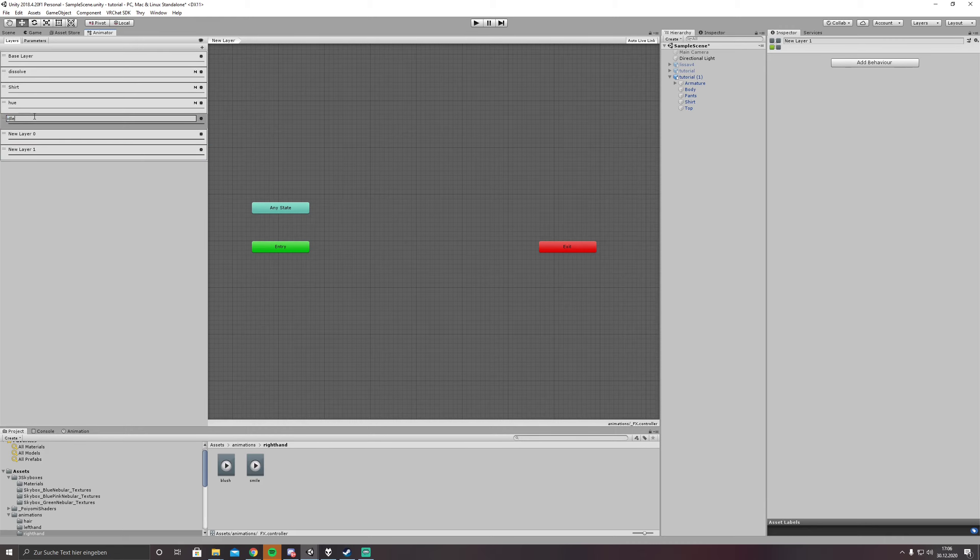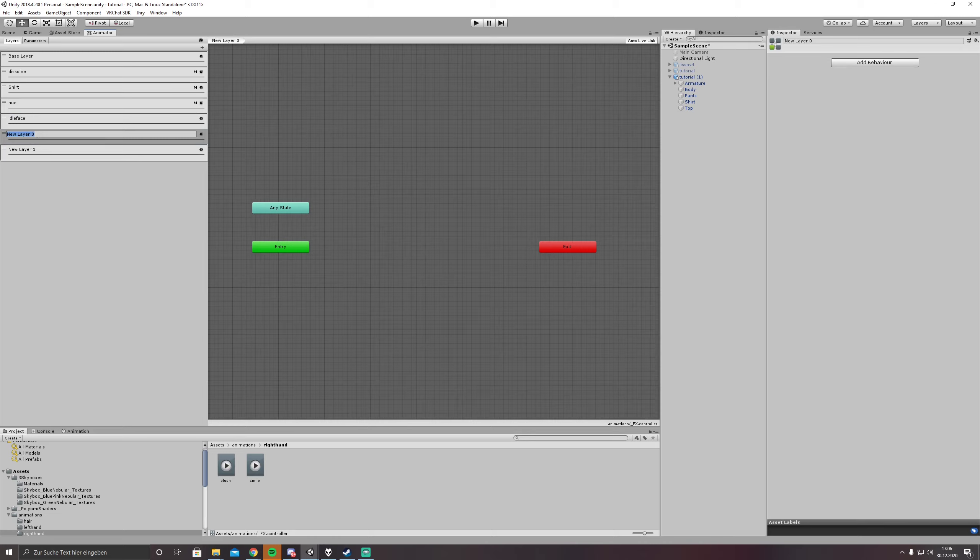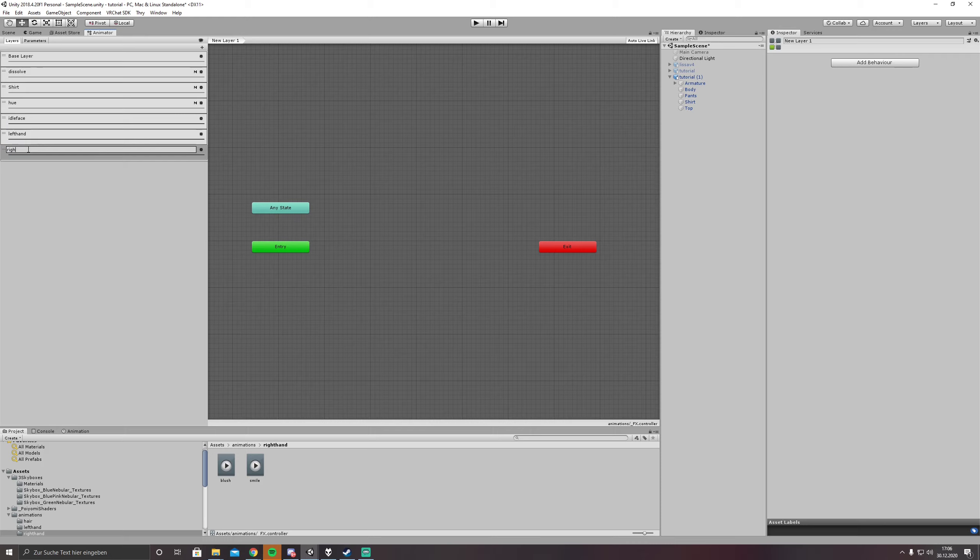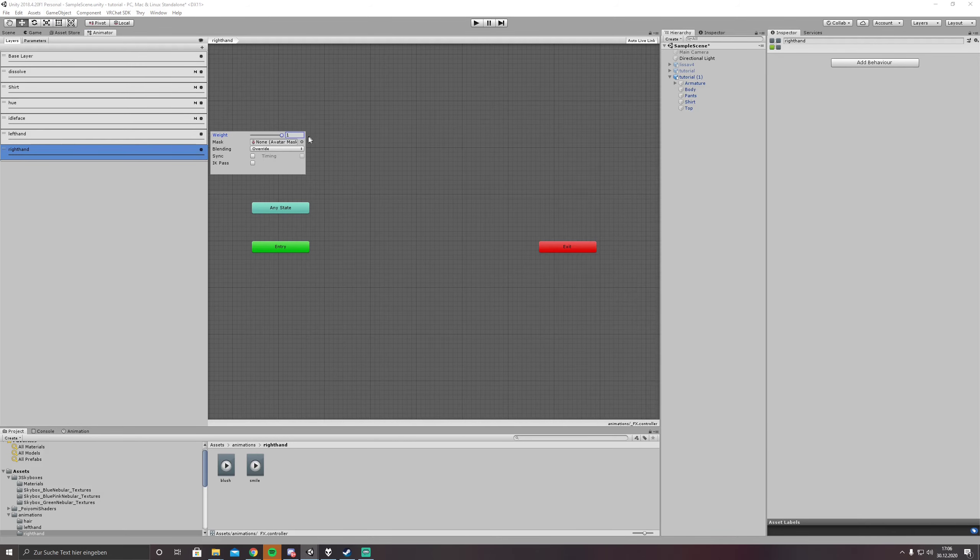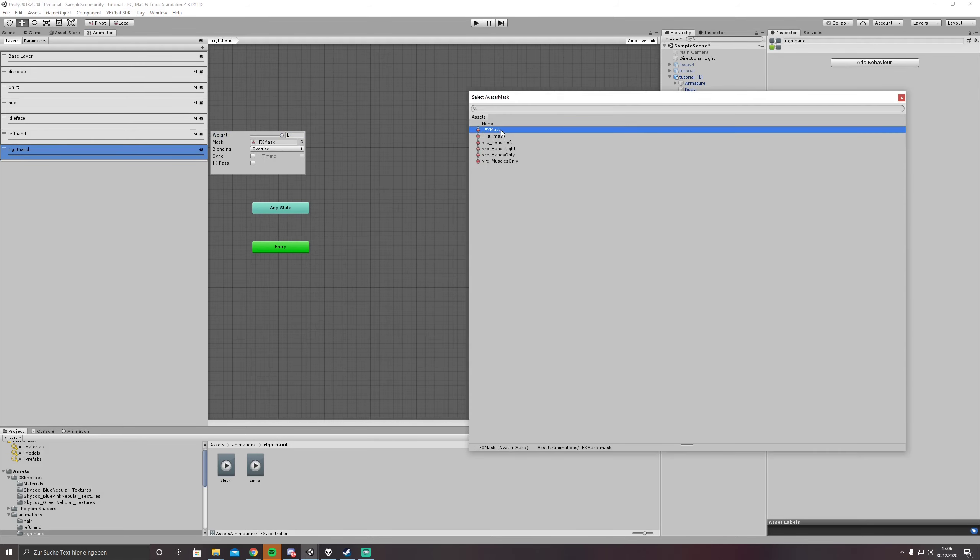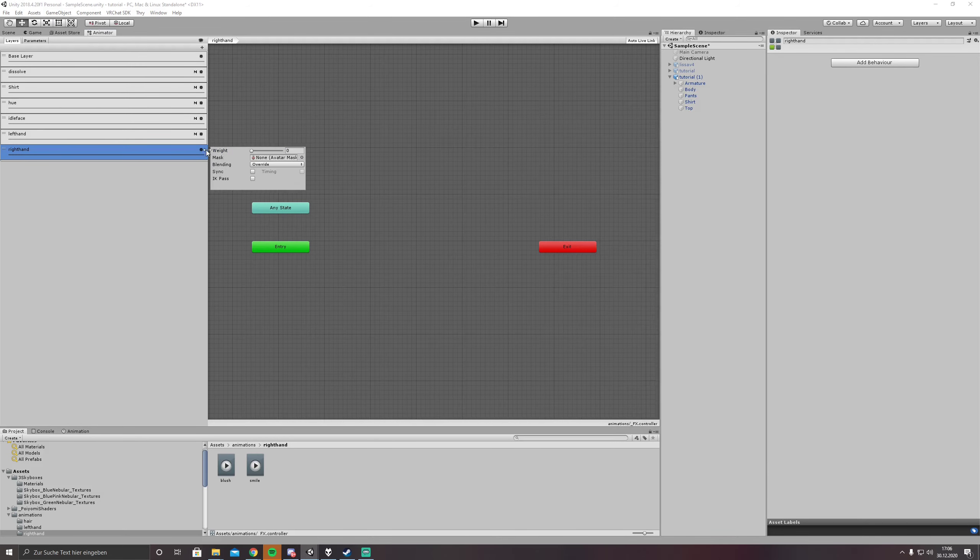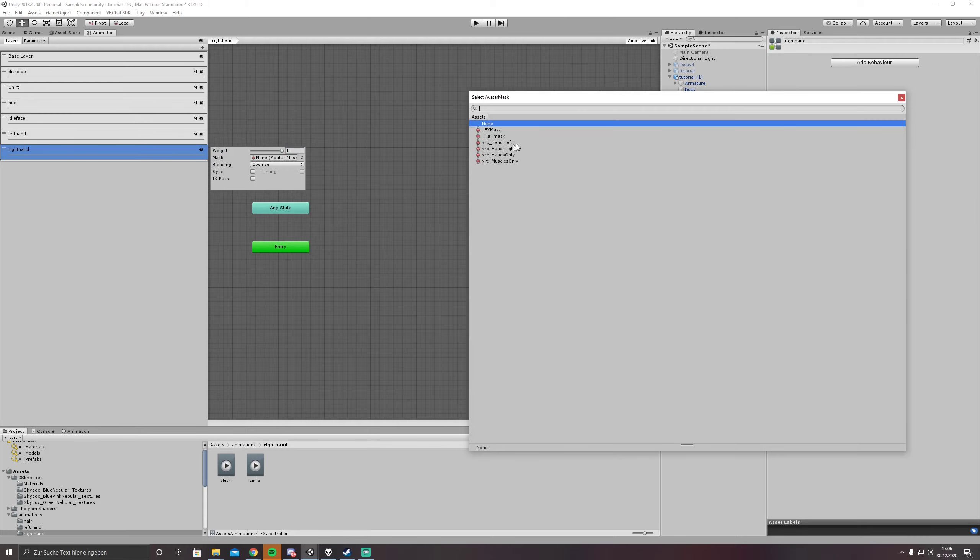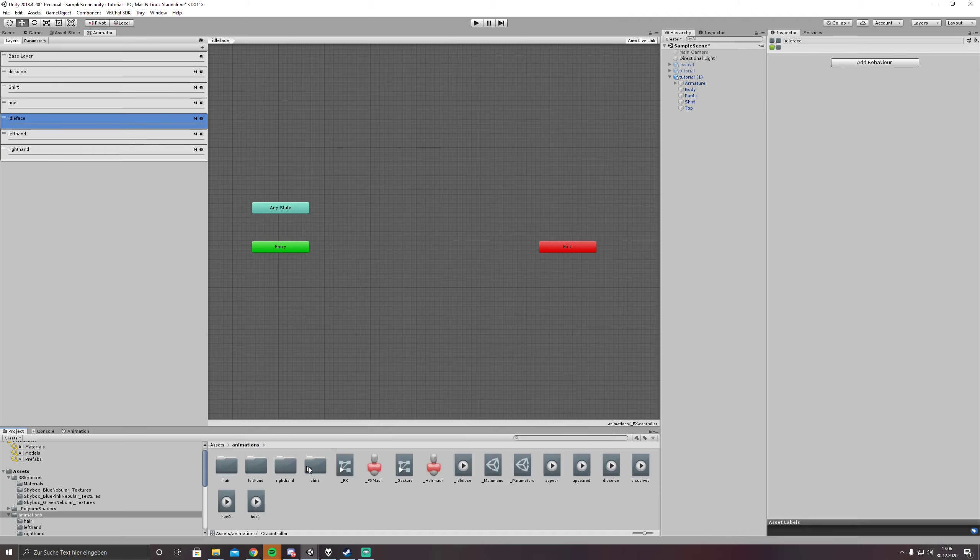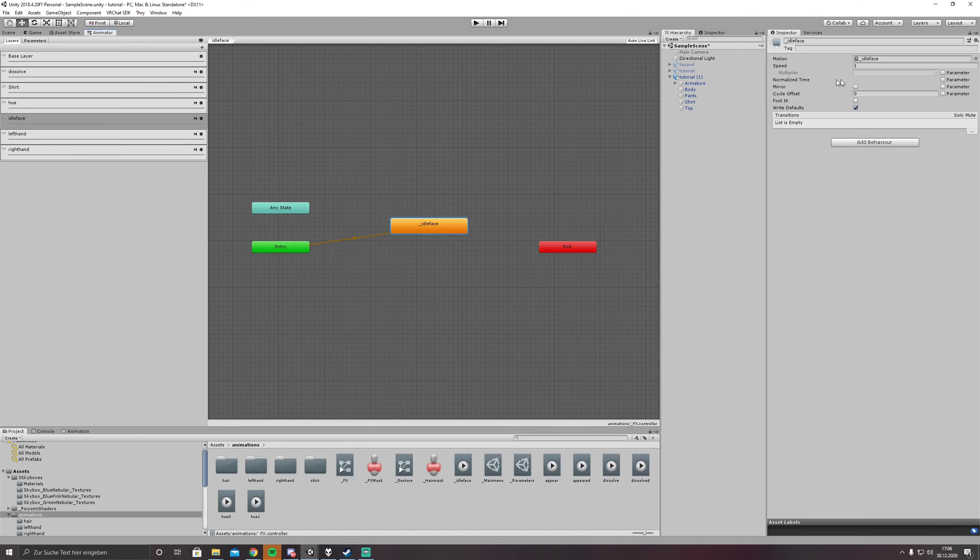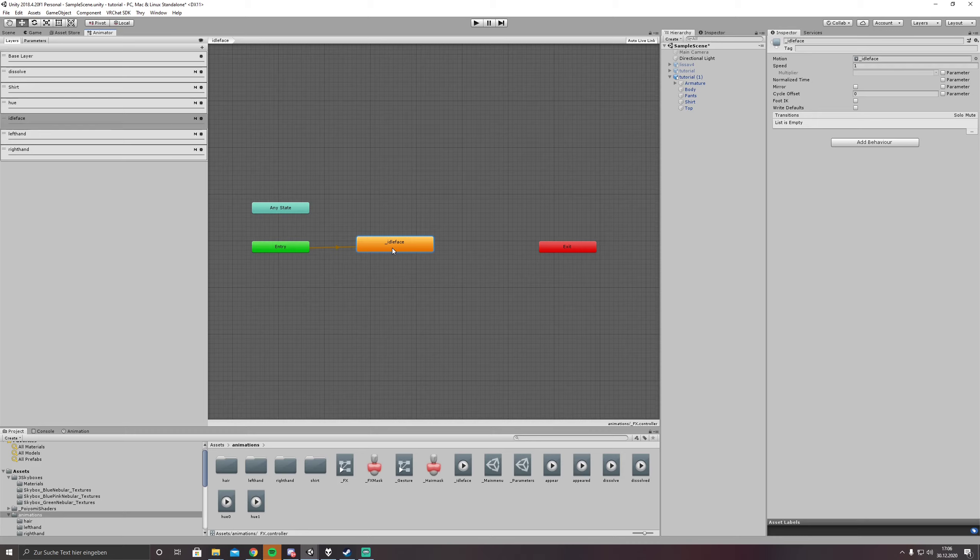We are going to add three new layers. So we just call this one idle face, this one is left hand, and this one is right hand. Weight one, FX mask of course, because we are not moving the bones we are just working with shape keys. So what we are doing in idle face, in there we set our idle face of course, right defaults off because we don't need it.